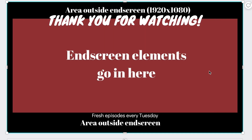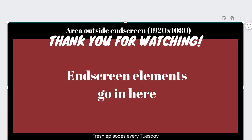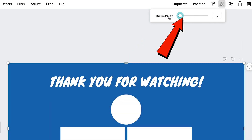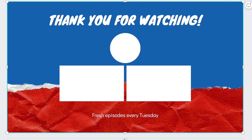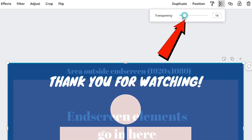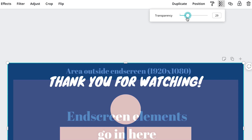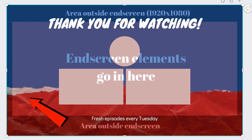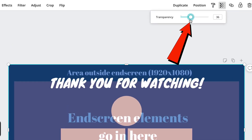Now I've got my template uploaded with the same dimensions. As you can see, the end screen elements have to go inside this box — anything outside it won't be seen on the end screen. Just click on Transparency. If I slide to the left, I can see my original template. I'm going to slide the transparency up a little bit so as I edit the template, I can stay within the dimensions and see the box I have to stay inside.